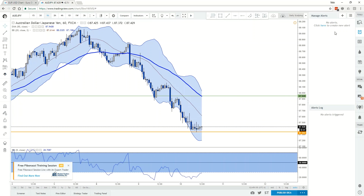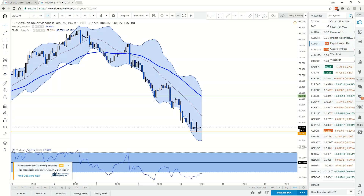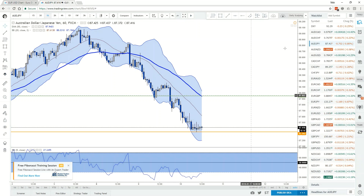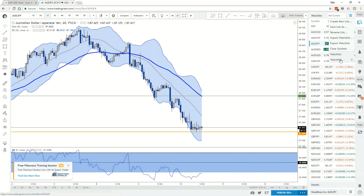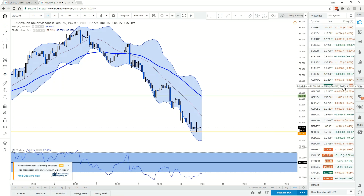Your watch list on the right lets you track multiple instruments. You can create multiple watch lists — such as crypto, currencies, commodities, or indices — but that feature requires the pro version. With the free plan, everything is in one list, which still works well.